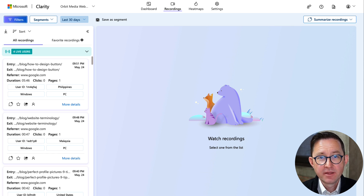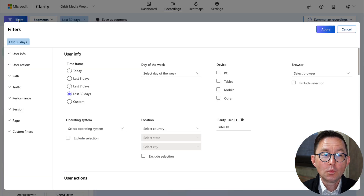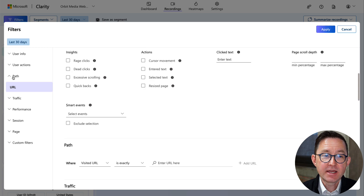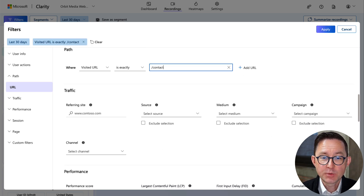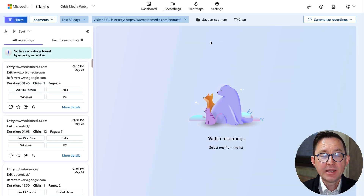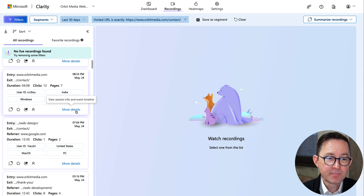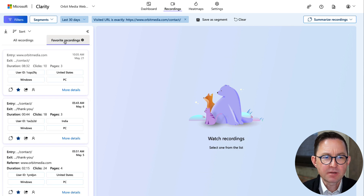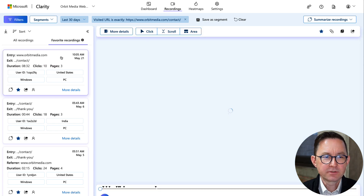I'm here inside a heat mapping session recording tool — this happens to be Microsoft's Clarity. The other popular tools are Lucky Orange and Hotjar. I've created a filter to see visits just to the contact form. I'm choosing path — when the visited URL exactly matches '/contact.' Now I'm only looking at session recordings where the visitor touched the contact form. As I scroll down, I can see some that aren't in my target — different countries. I've actually already favorited one here, so we'll take a look at that one first.